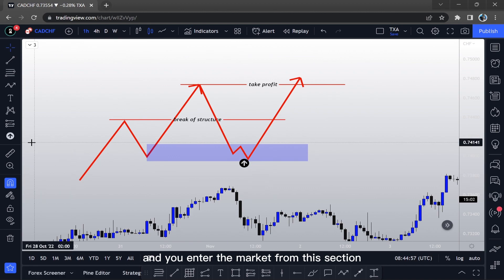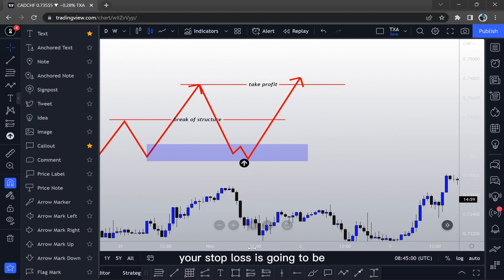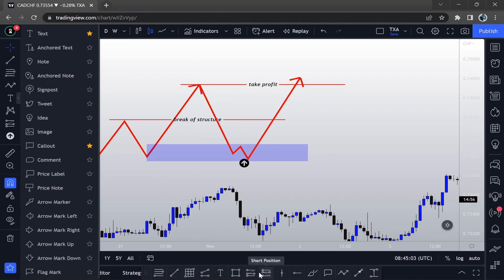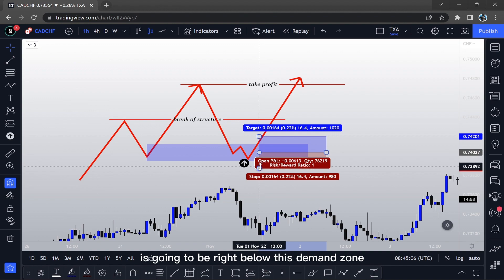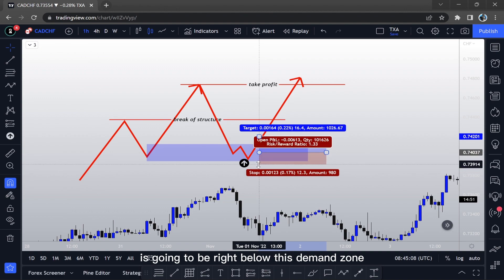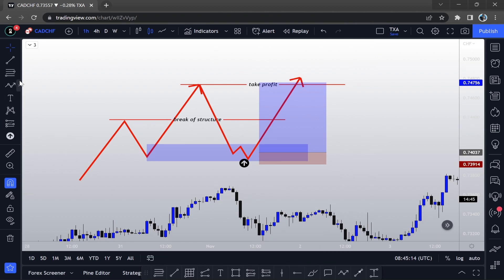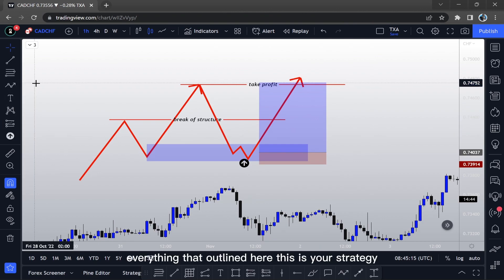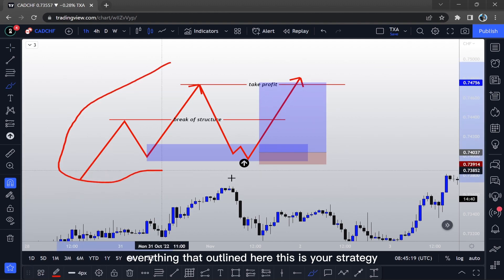You enter the market from this section, and your stop loss is going to be right below this demand zone. Everything outlined here — this is your strategy.